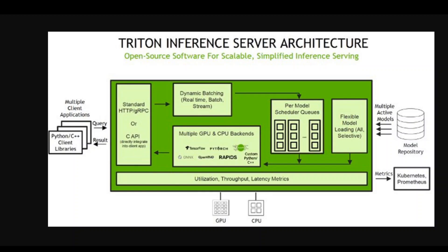AI inference is part of machine learning which basically means to predict the next steps on the basis of the data on which that model was trained. Just remember that AI inference means to predict something on the basis of trained data, and the model is what predicts it. NVIDIA's server software enables you to use this AI inference and you can use any framework on any GPU or CPU.